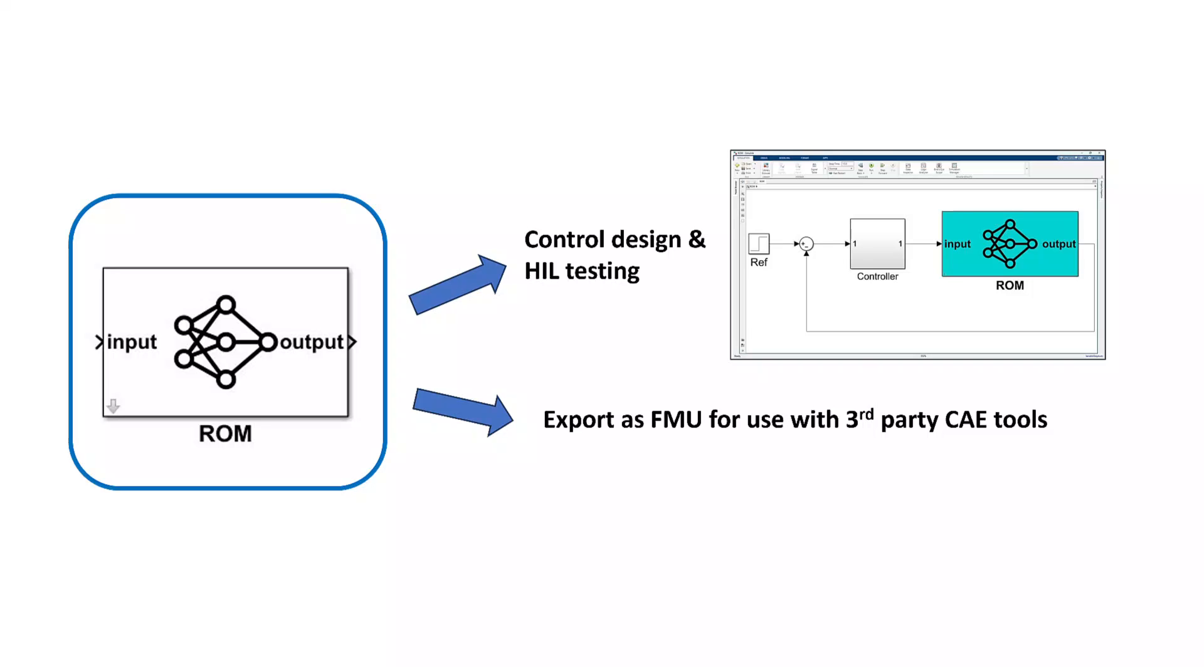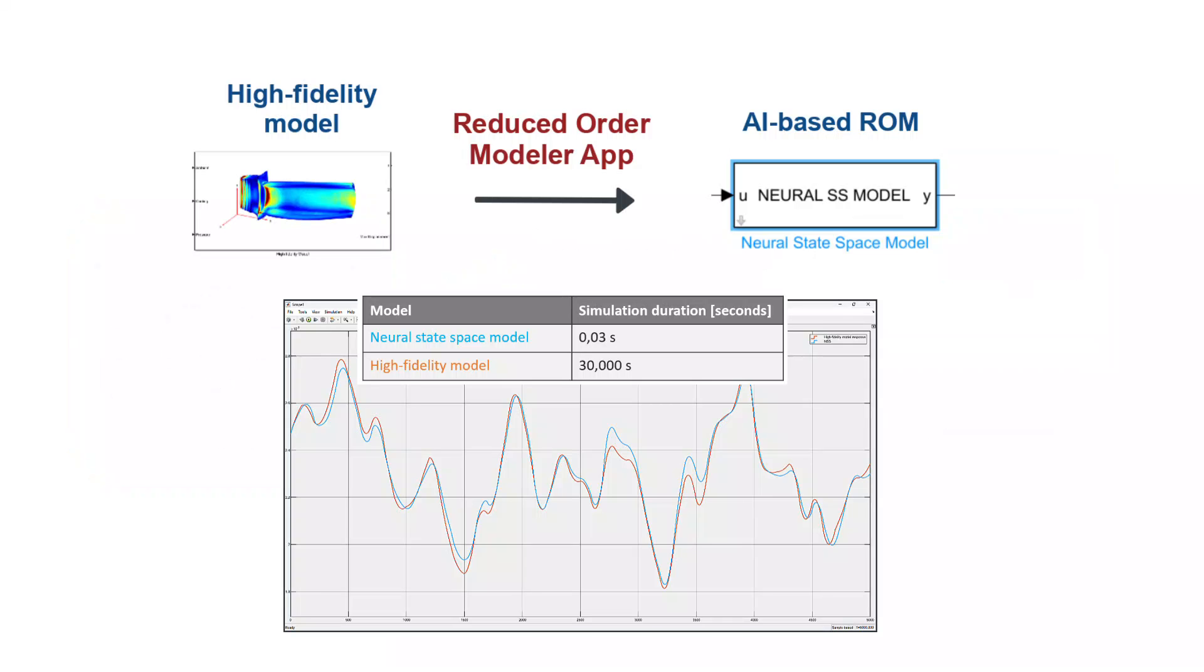In this video, we showed how you can create an AI-based reduced-order model using the Reduced-Order Modeler app. To train a ROM, we generated IO data using a Simulink model. However, if you prefer to utilize data from a third-party model for training, please check out the next video in this series. And this concludes the video.